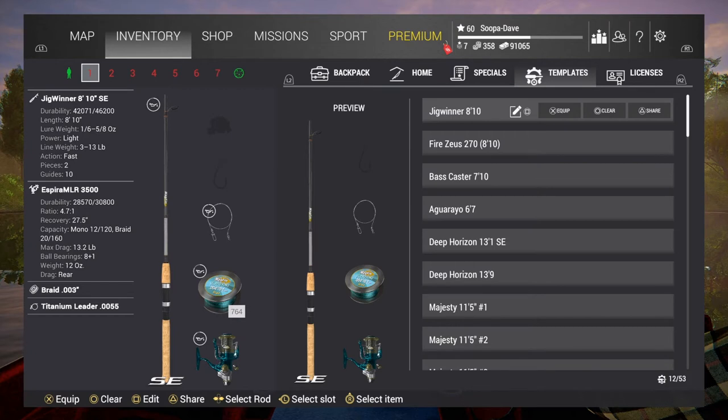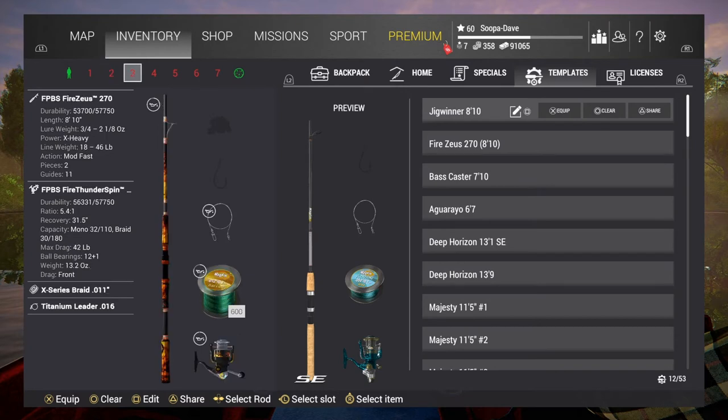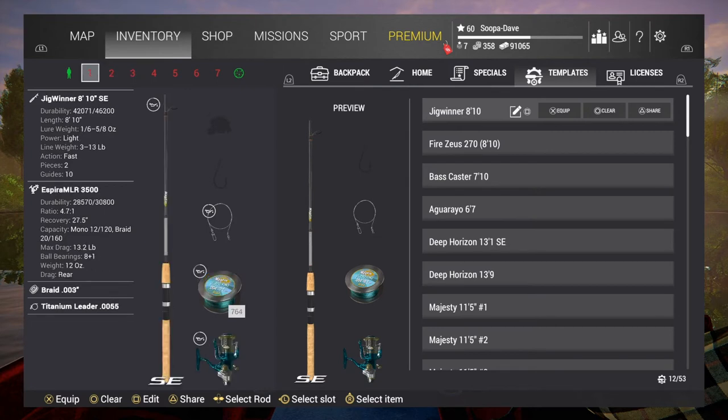So when I go to Maku Lake, I generally don't even bother with my Bass Caster. I will do my Fire Zeus in a different slot, so I'll show you here quickly. So Jig Winner, bring it with.